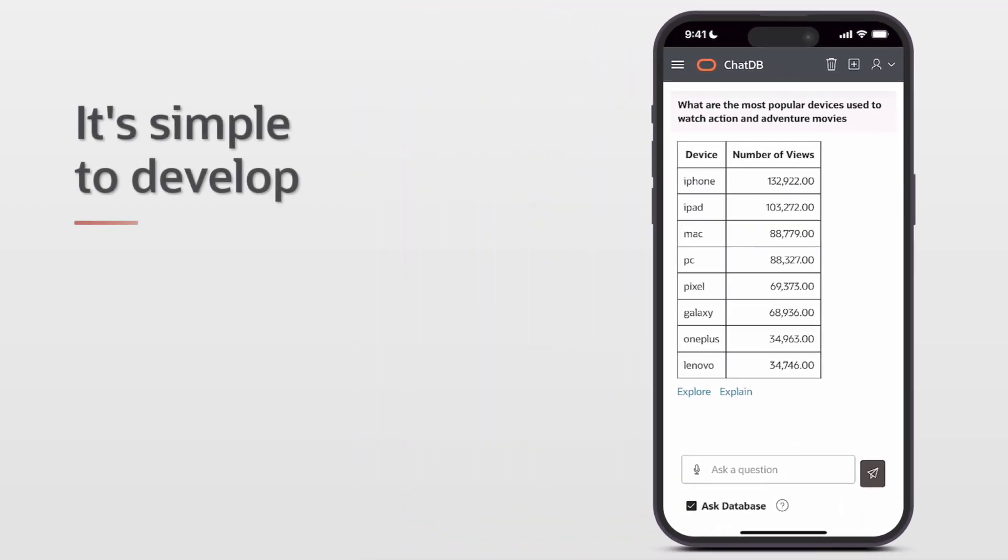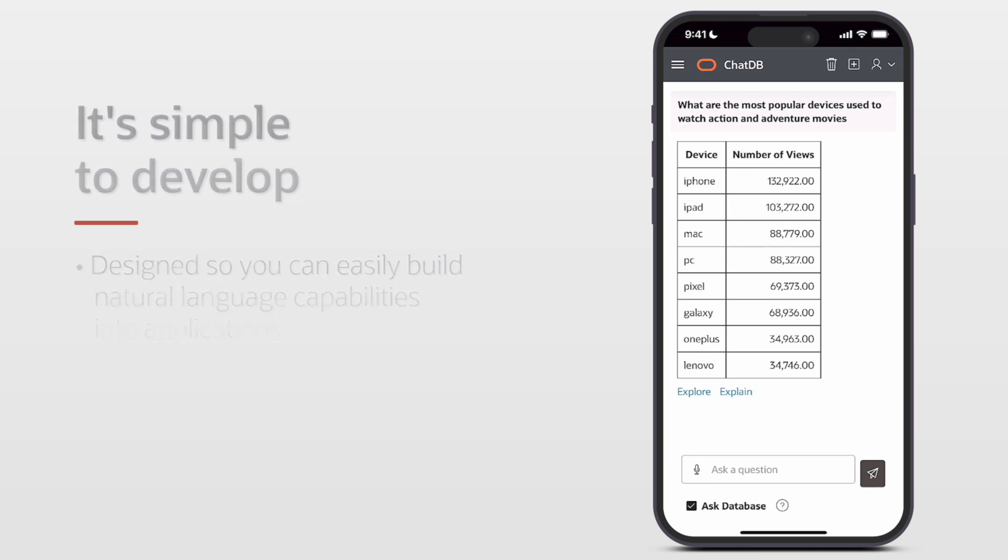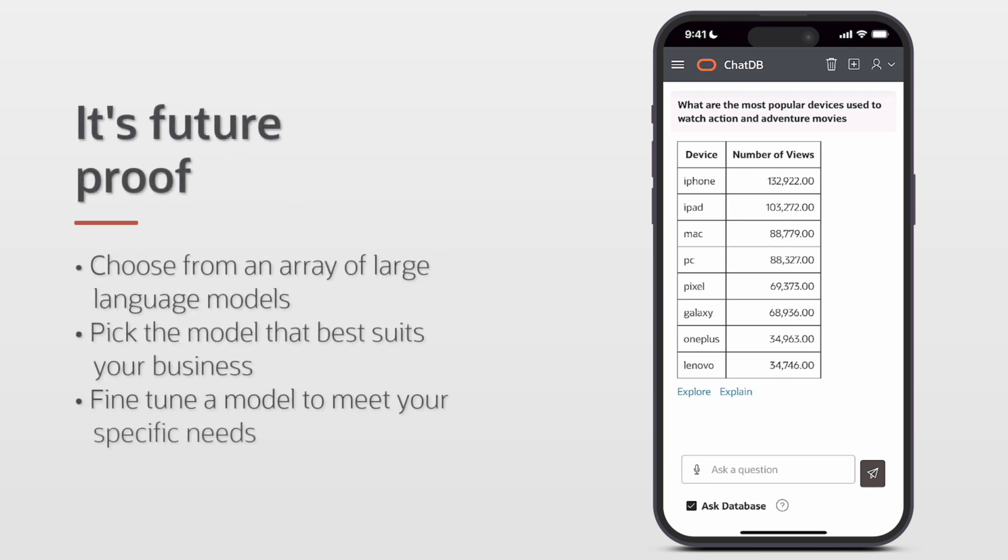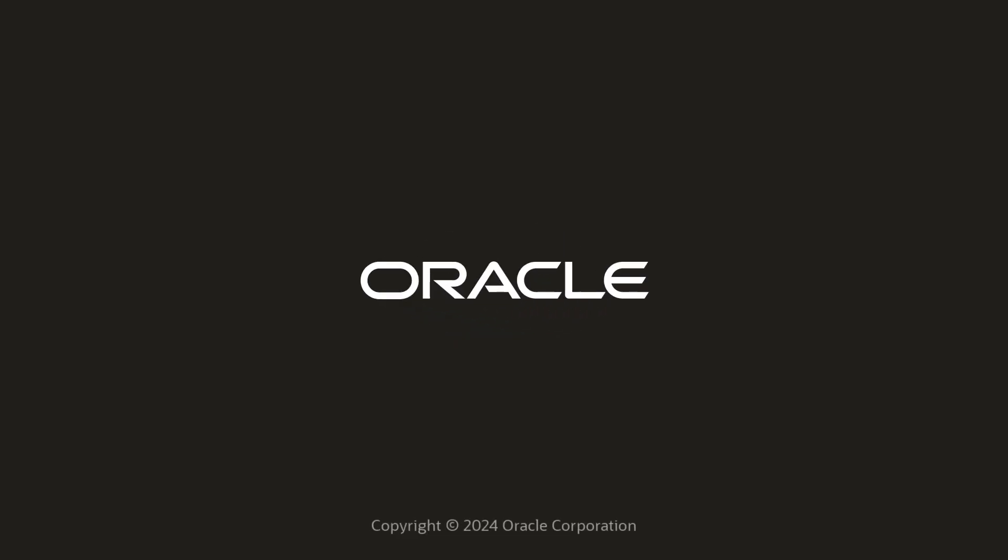It's simple to develop natural language apps with Autonomous Database. And it's future-proof. Large language models are used to translate natural language to Oracle SQL.